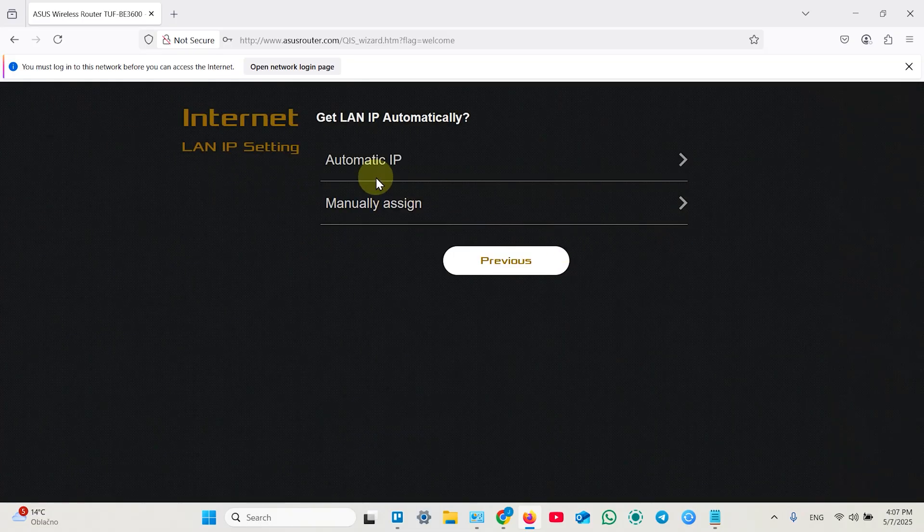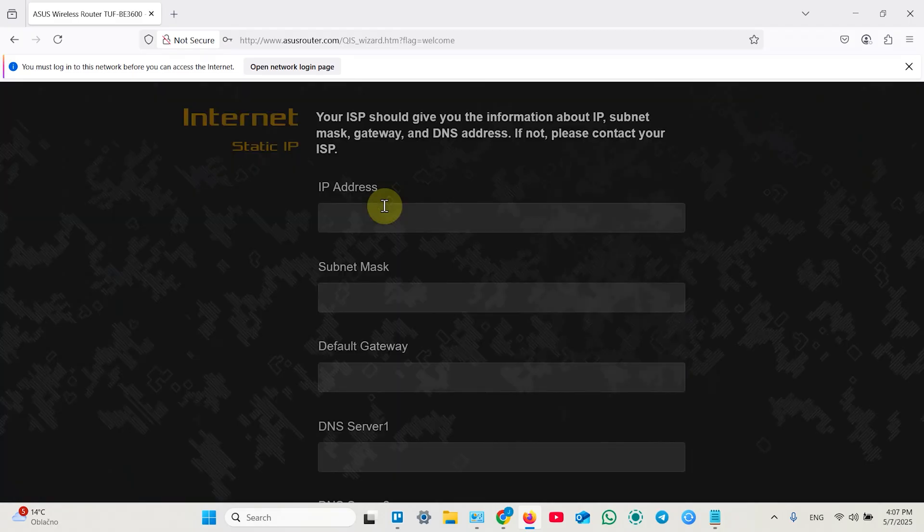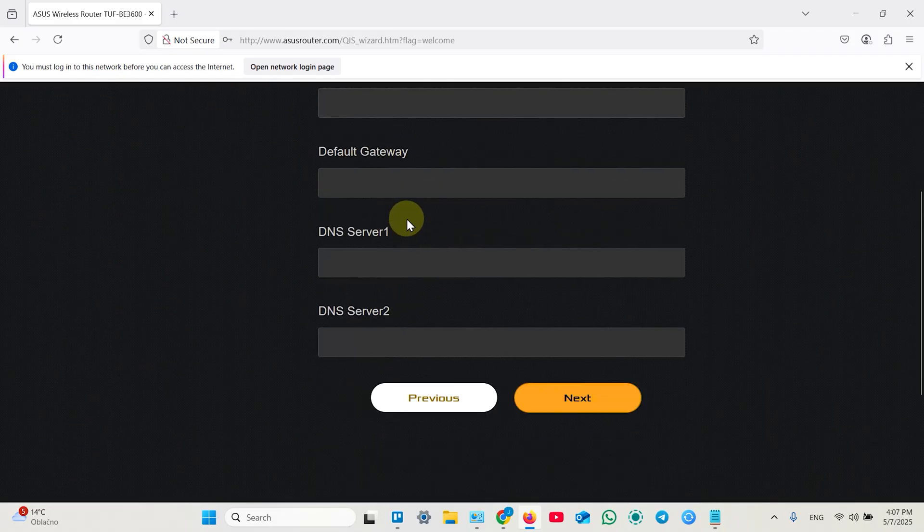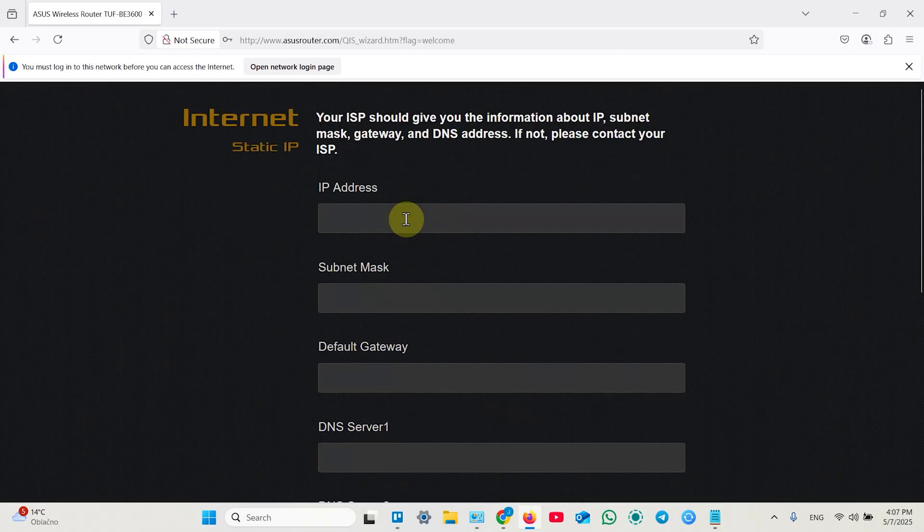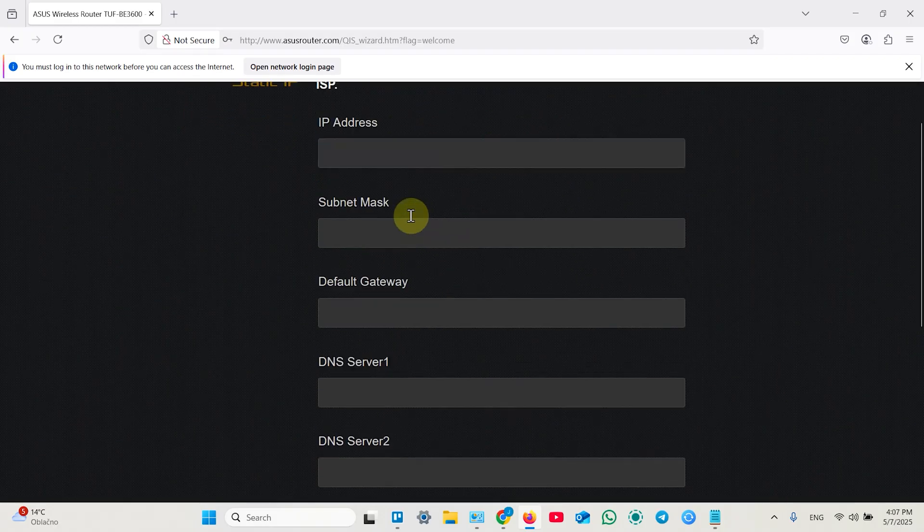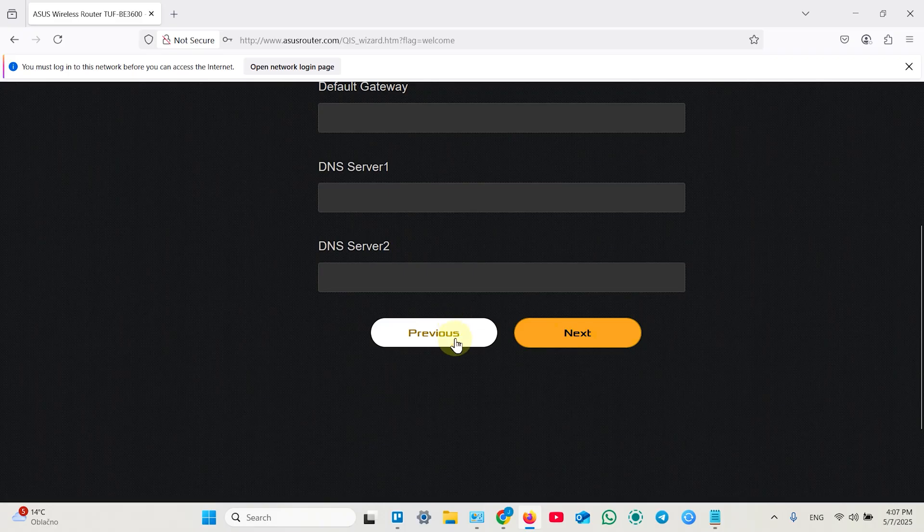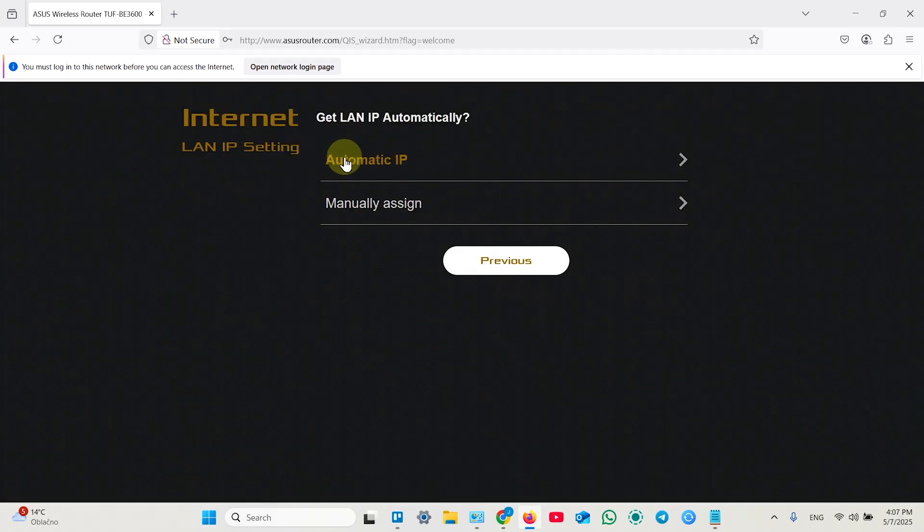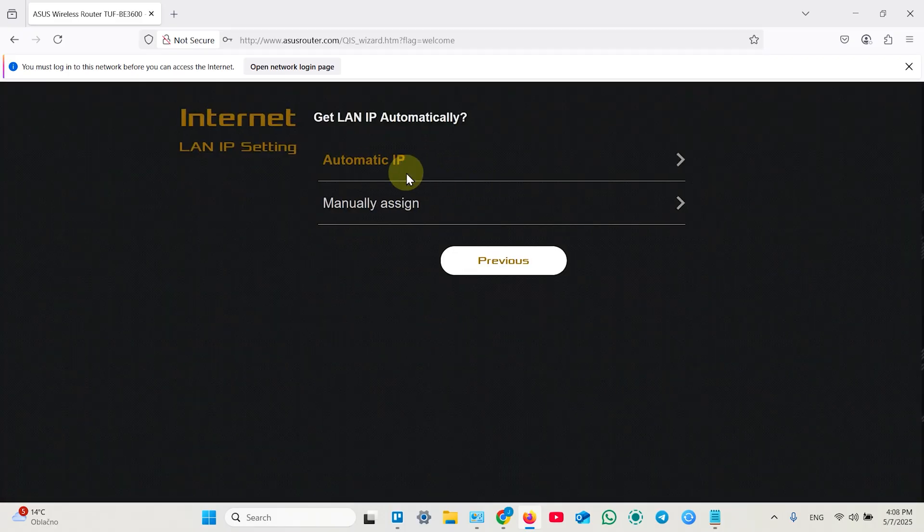Now I recommend you to select automatic IP unless you know everything about these settings but if you know about these settings I don't know why you need my help in setting up router. So select automatic IP for this example.